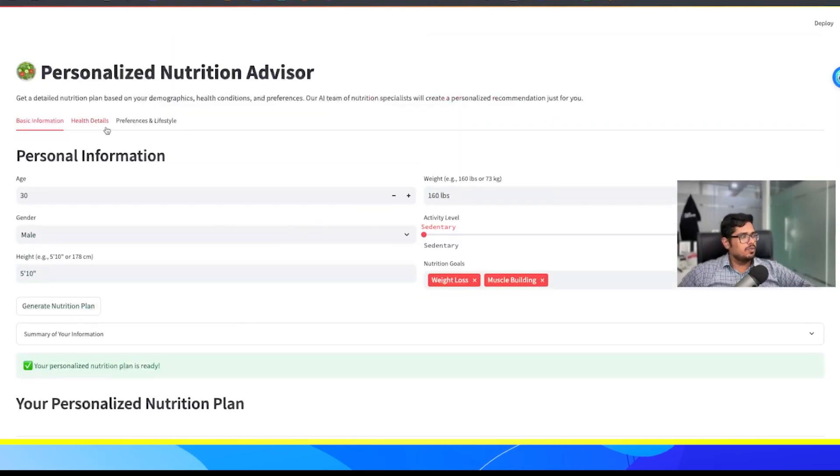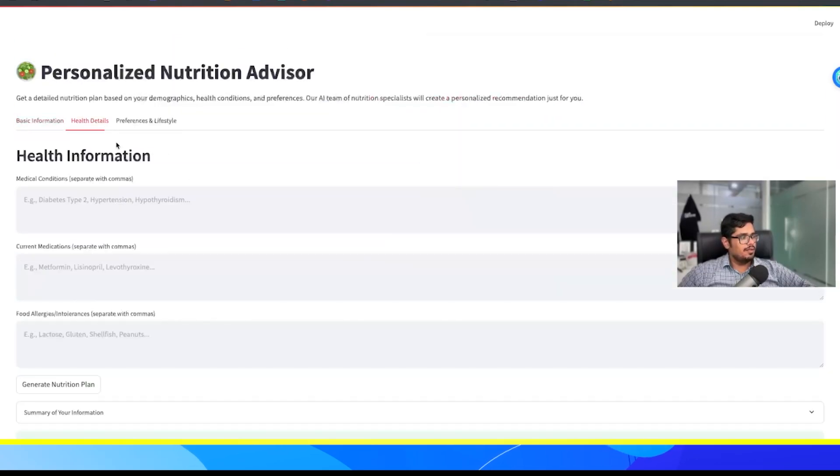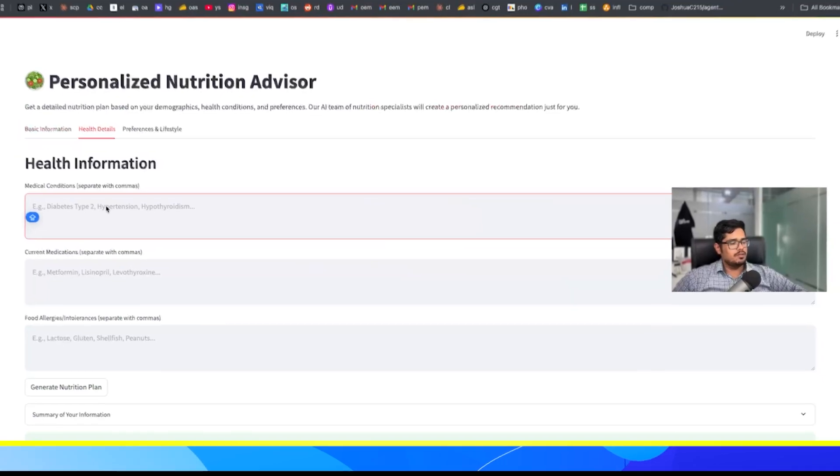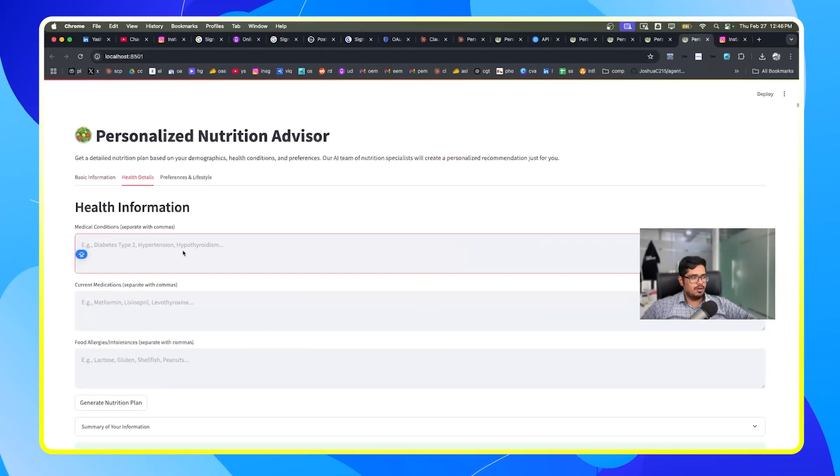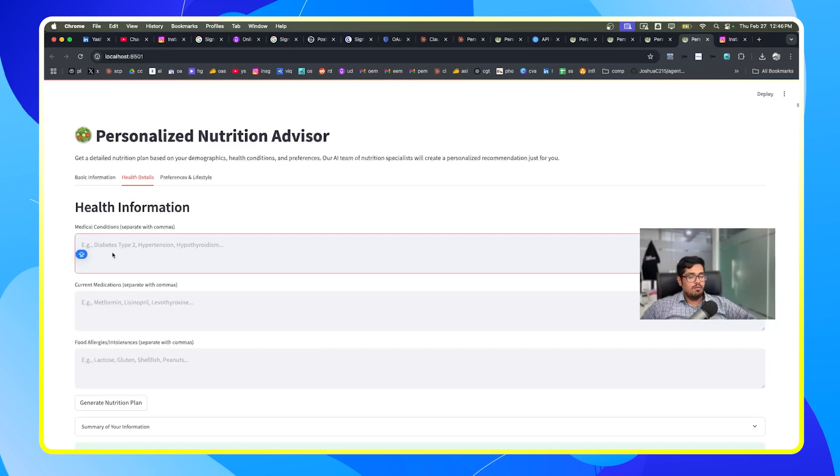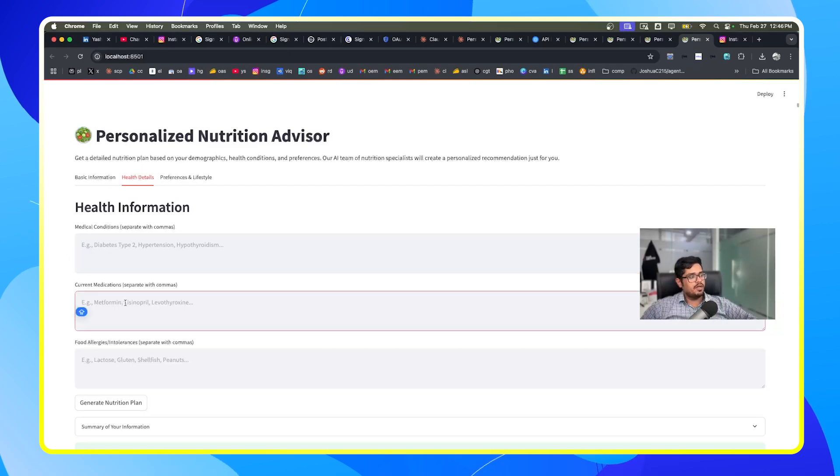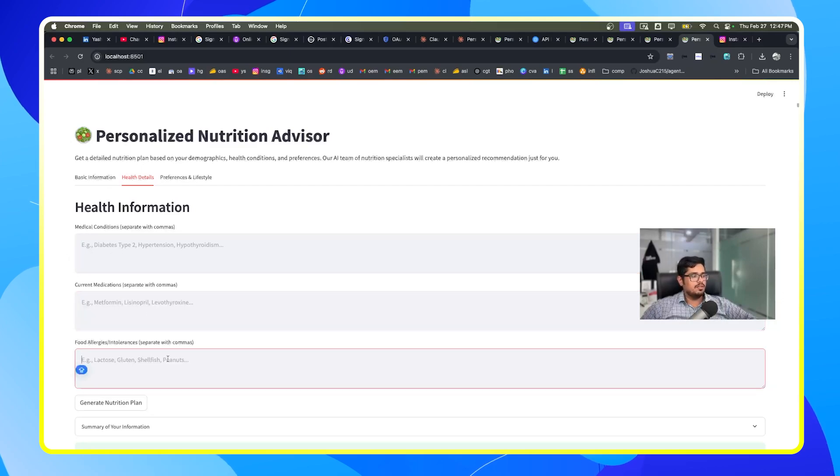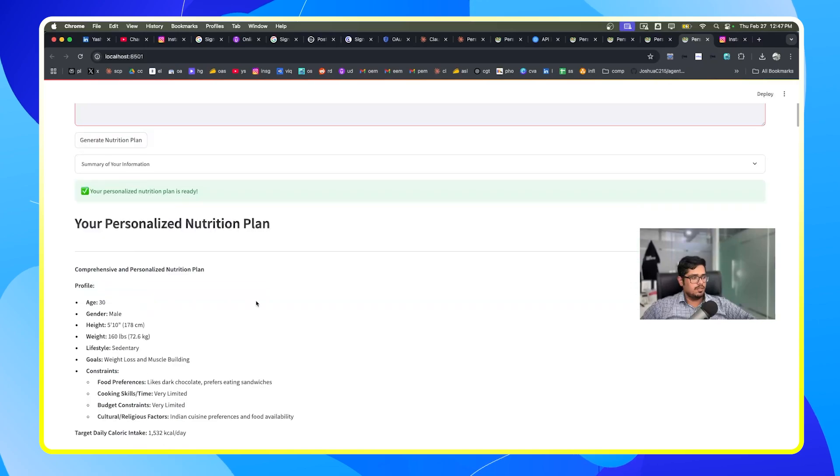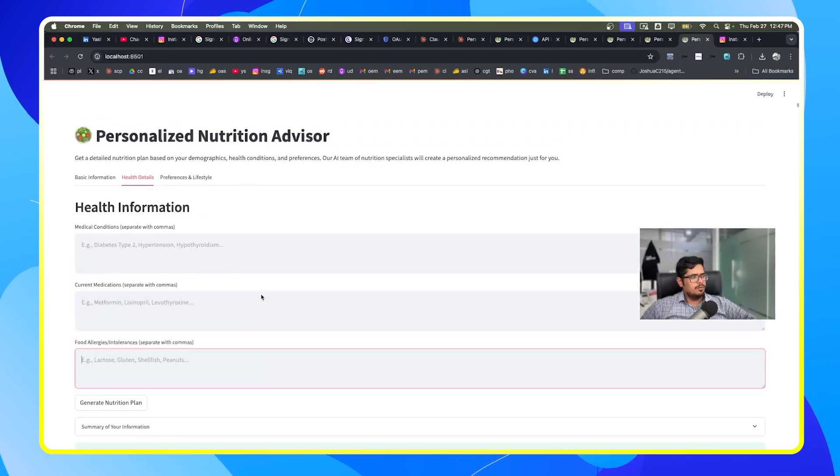So if you actually go to the health and details and if you fill up certain details, so if you have let's say diabetes or hypertension or so on, you can add those details here. Hopefully you don't. And then if you have current medications that you're taking or food allergies that you have, you can put those details here as well.